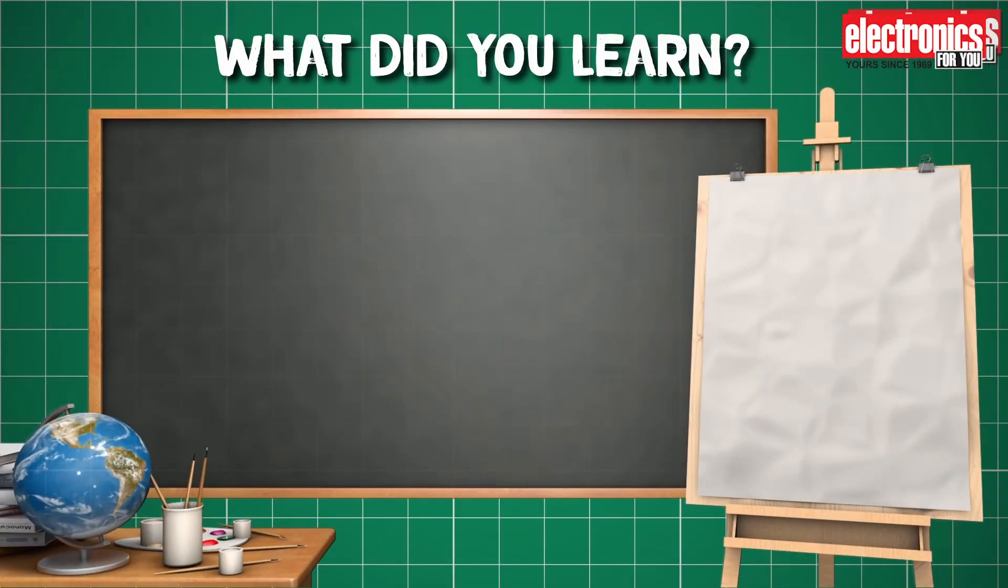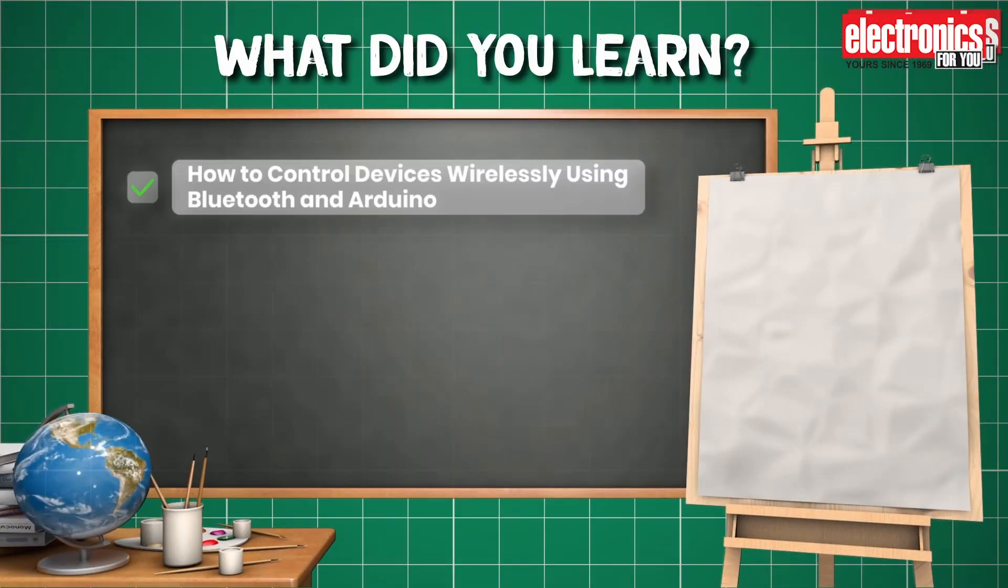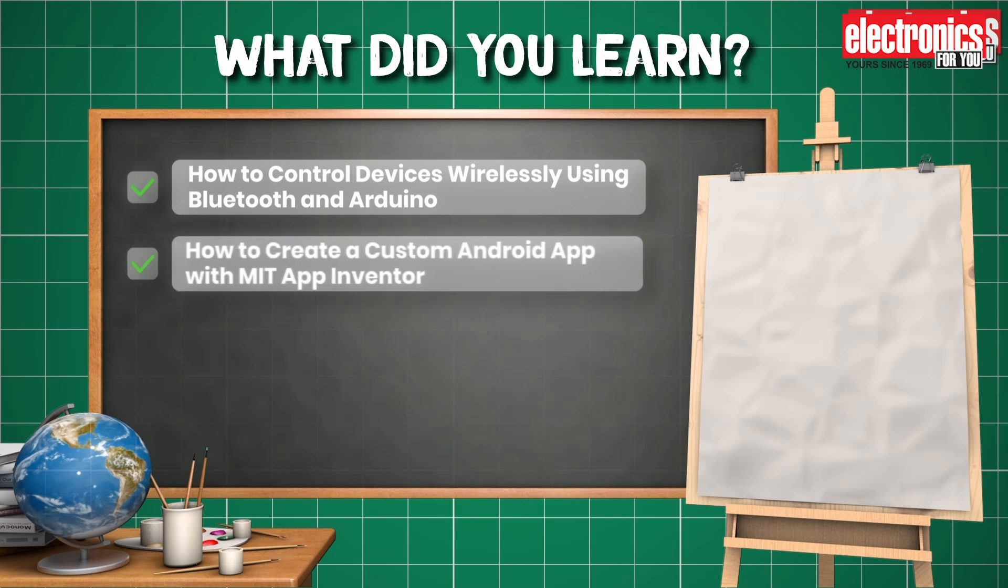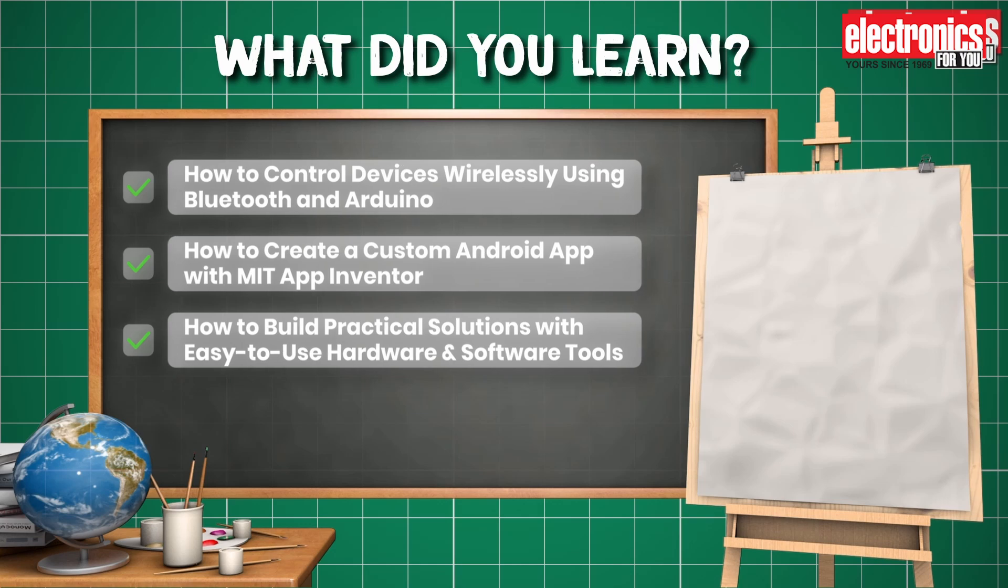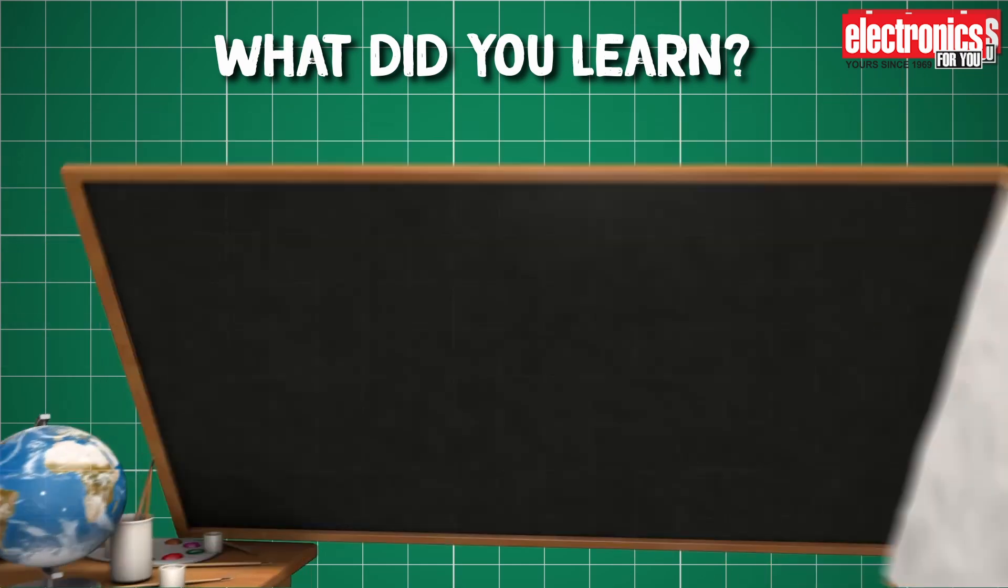So, what did you learn? How to control devices wirelessly using Bluetooth and Arduino, how to create a custom Android app with MIT App Inventor, and how to build practical solutions with easy-to-use hardware and software tools.